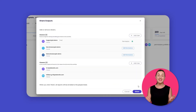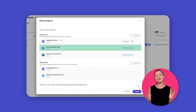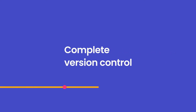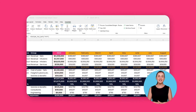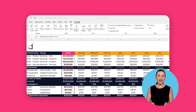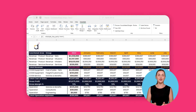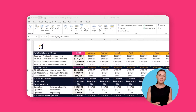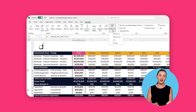With everything updated and in one place, use DataRails to automate some of the financial planning work you do in your Excel spreadsheets. You can roll numbers forward and back for quick rolling forecasts.